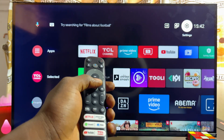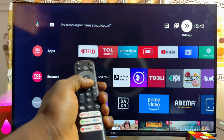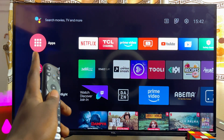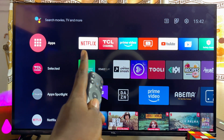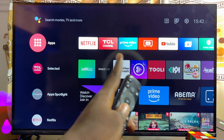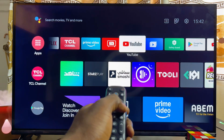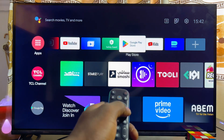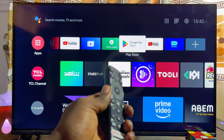From the home screen of your TCL smart TV, you just want to scroll through the list of apps until you get to the app store or the Google Play Store in the case of an Android TCL smart TV.